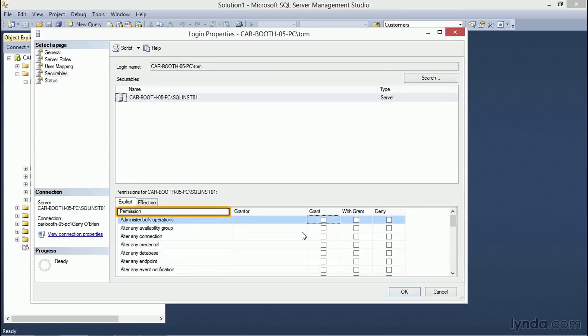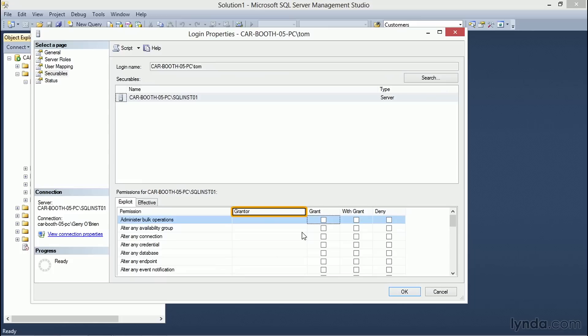The left column tells us what the permission is. To its immediate right is a column called Grantor. This is where you will find out who it is that has assigned that specific permission to this user.